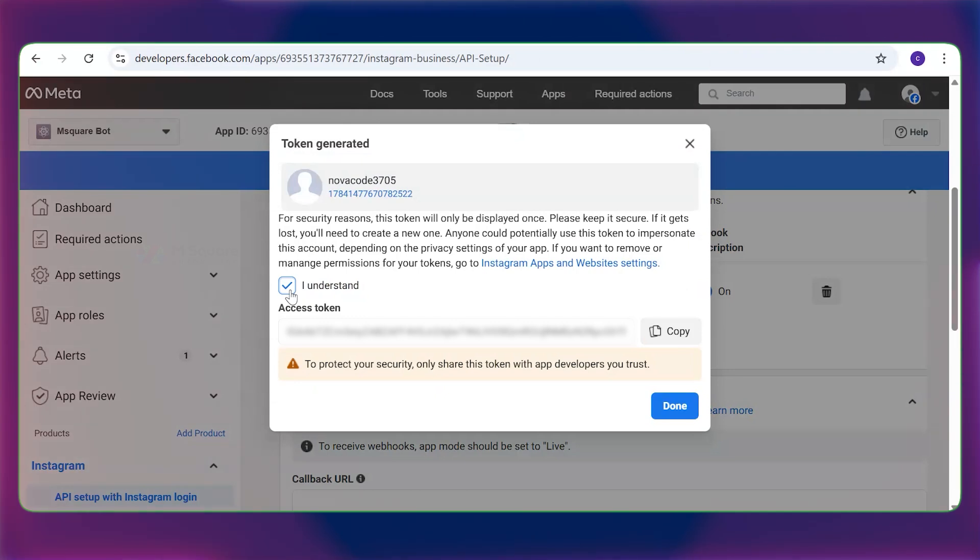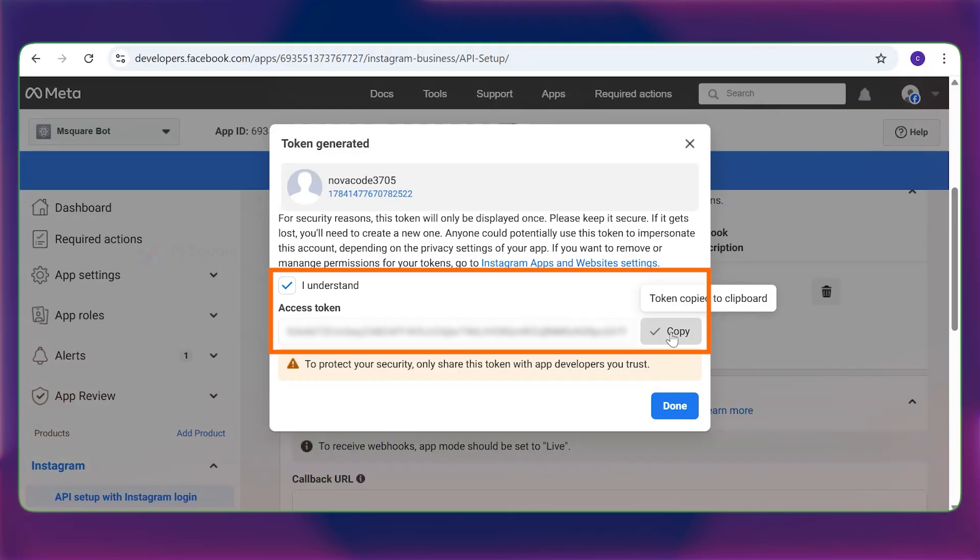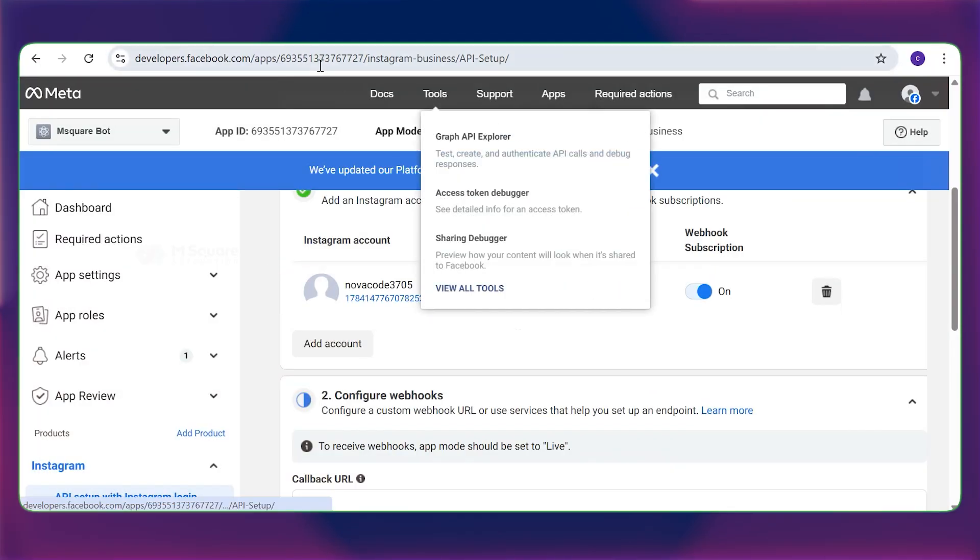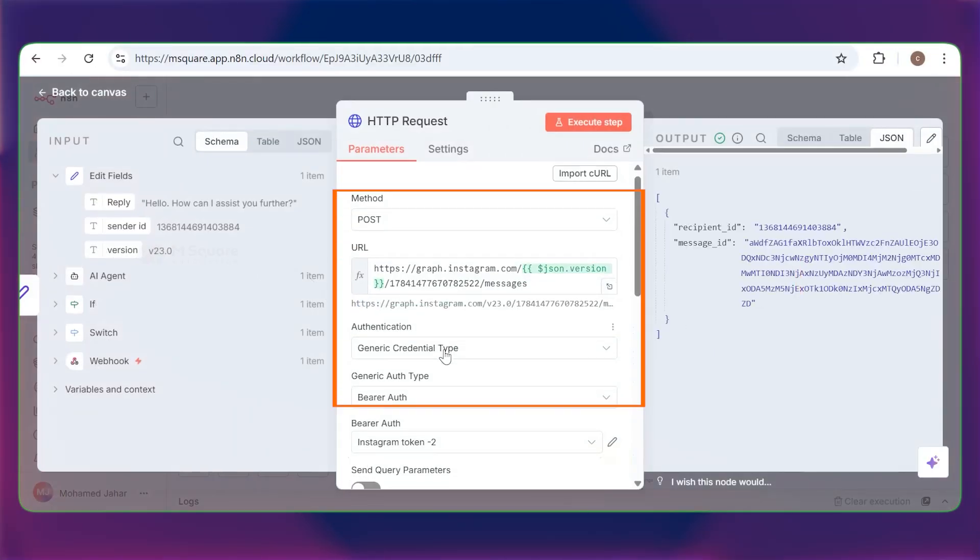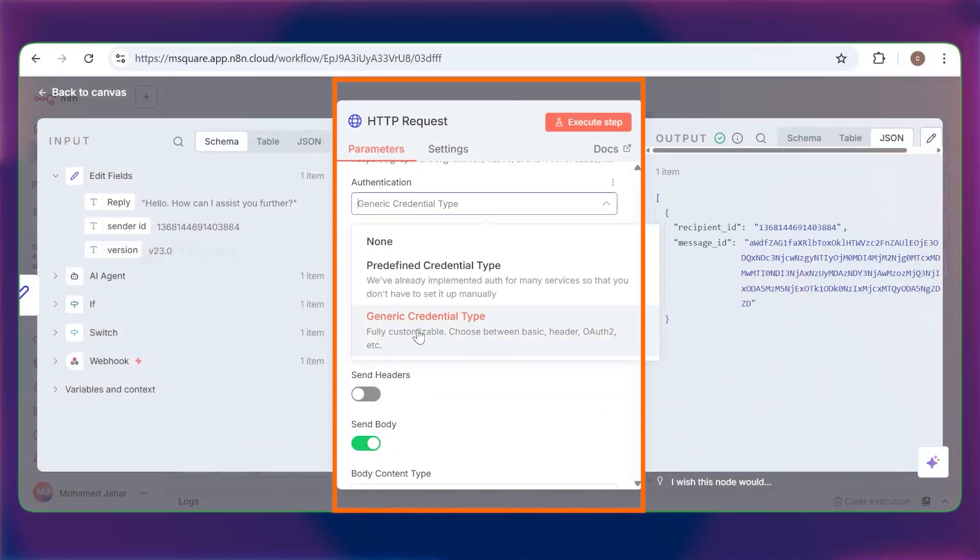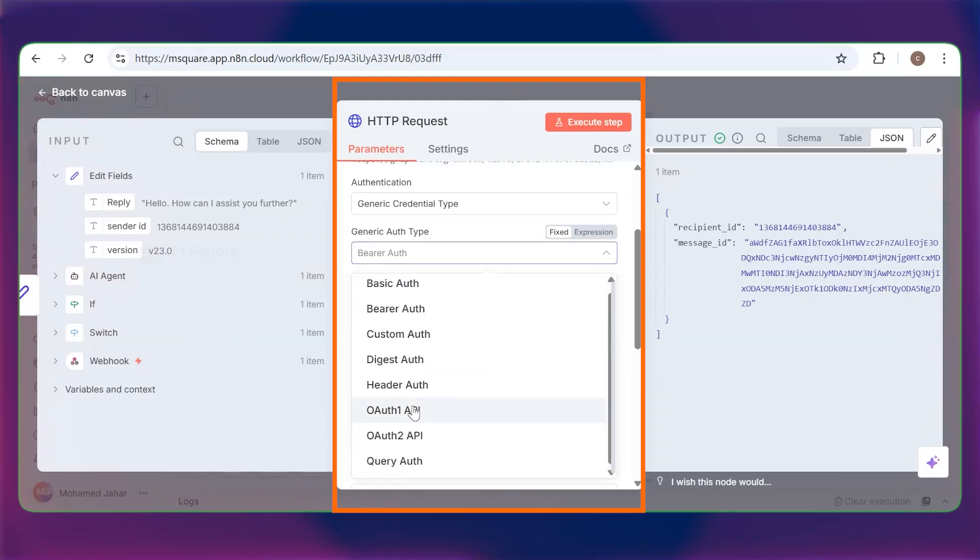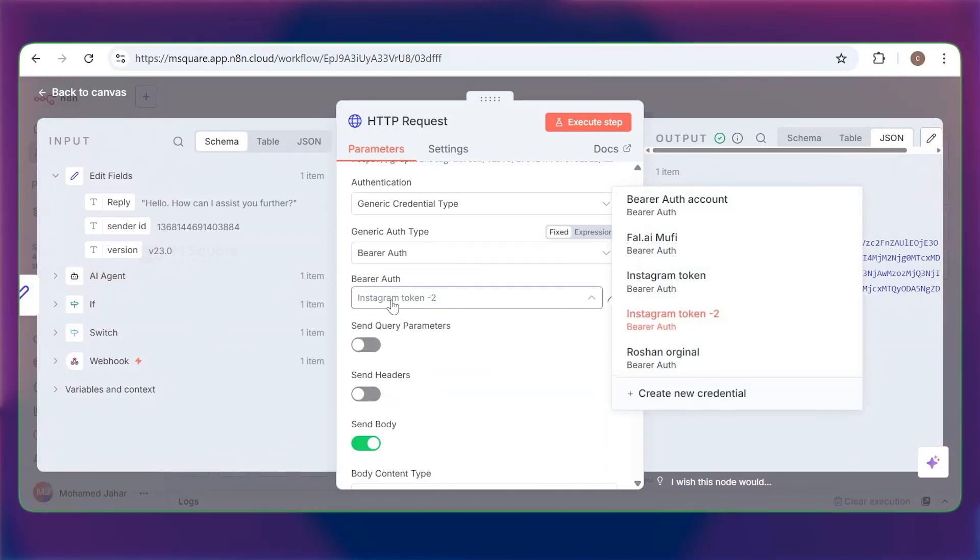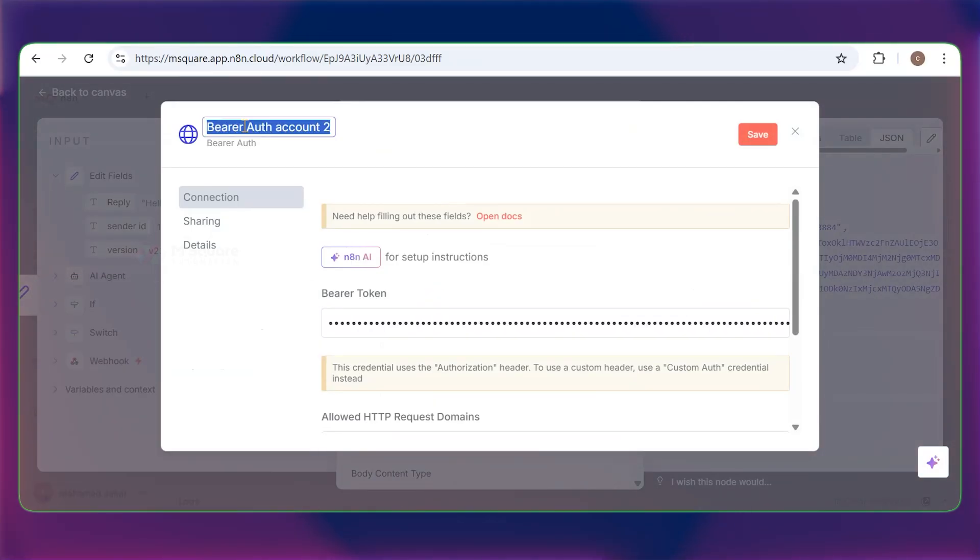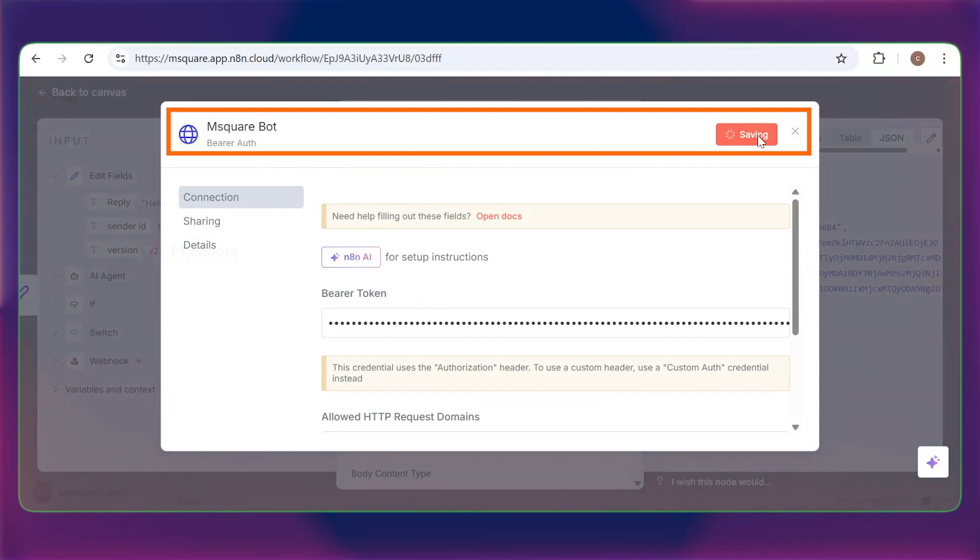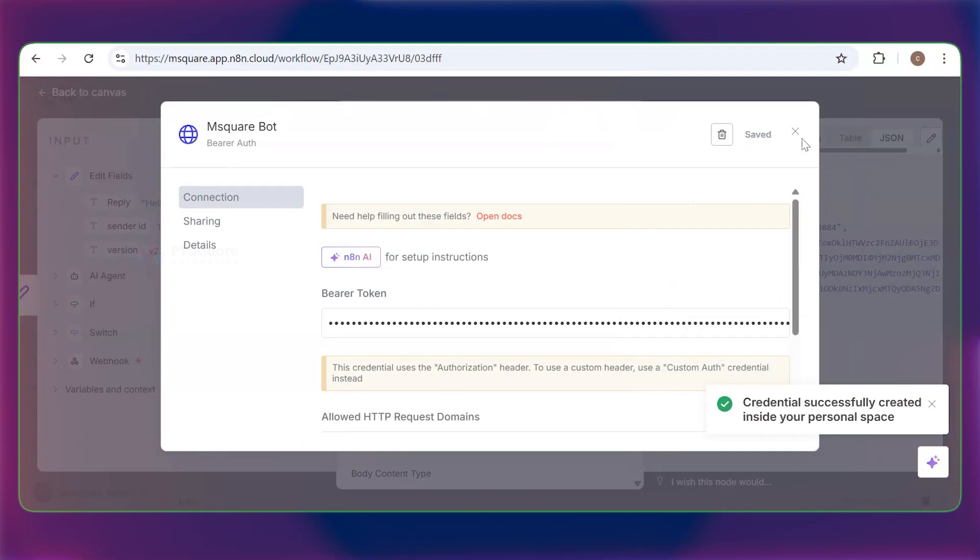With that, you can see your Instagram access token has been created. You just need to copy this and store it somewhere because you'll only see this once. Copy it and click done. After that, you need to go to n8n. Click on your HTTP module here. Select generic credential type. In the auth type, you must select header auth. Click on the header auth section and create a new credential. Here, you just need to paste the copied API code. Name it to your Instagram account and simply save it. Your Instagram connection has been made in n8n.